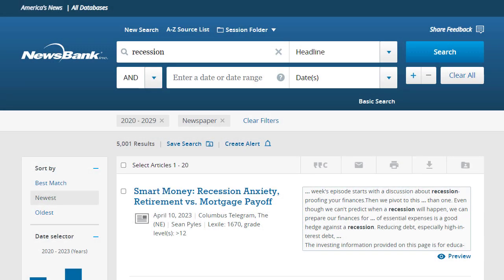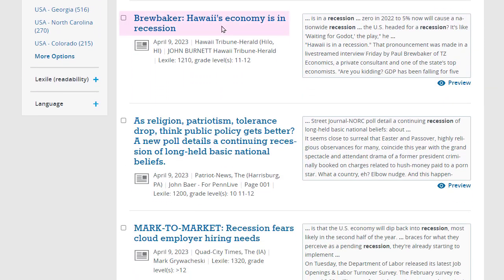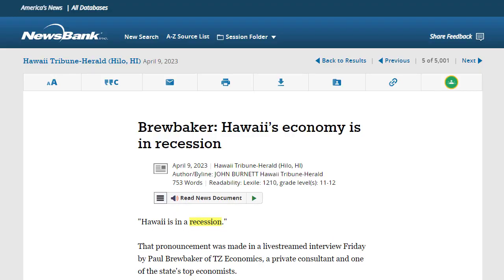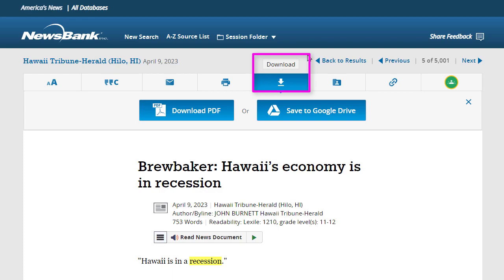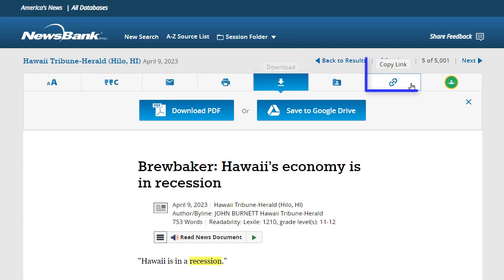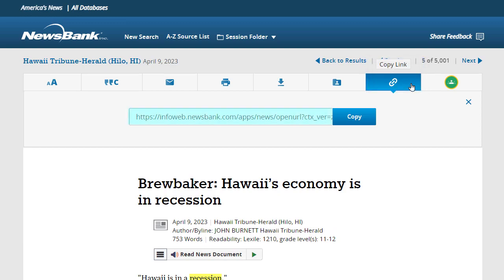To read an item, simply click on its title. America's News has several useful tools for you to save or send articles. You can email yourself an item, save it to a Google Drive account or download a PDF, and you can copy and save a permanent link to a document.